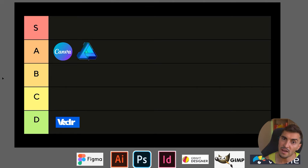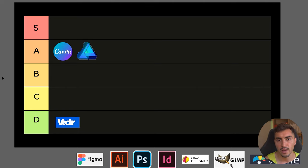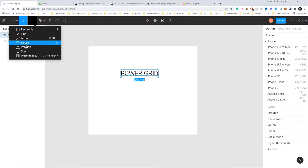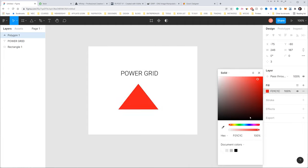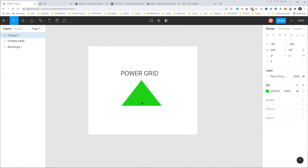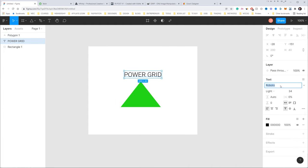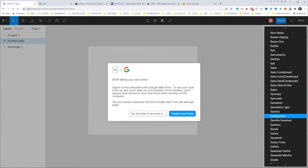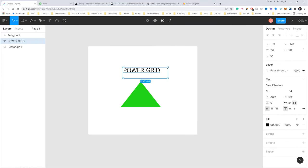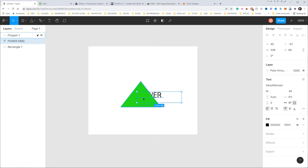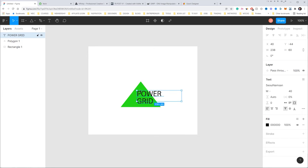Now next up we have Figma. You've probably heard of Figma—it's mainly a UI and UX and prototyping tool for doing websites and designing apps and stuff. But over the past three or four years, it started becoming a graphic design tool.